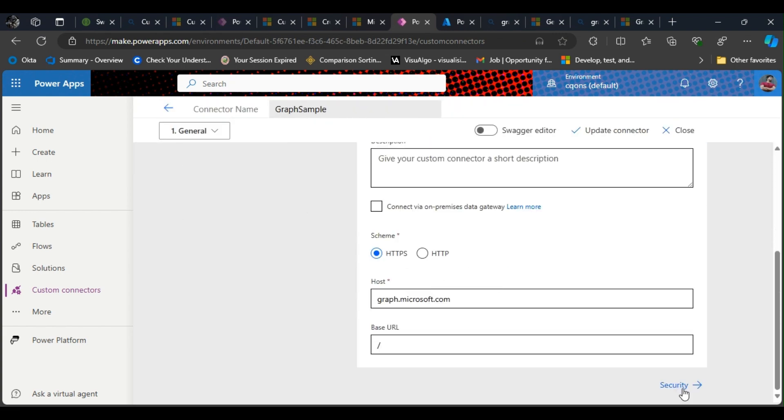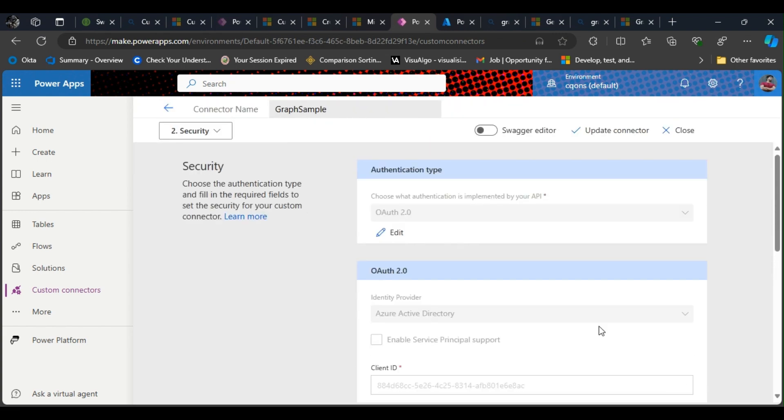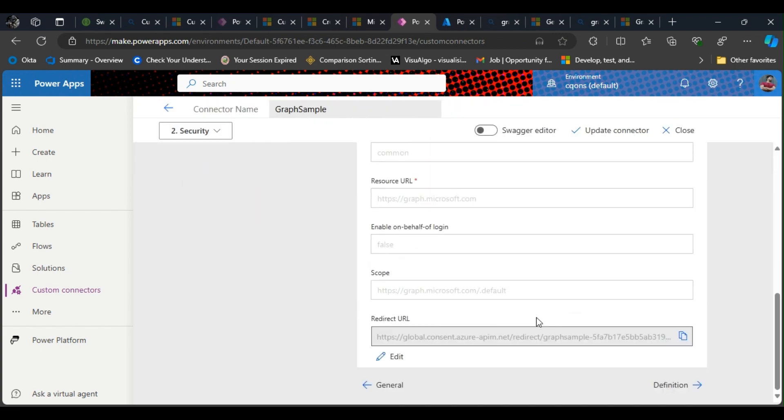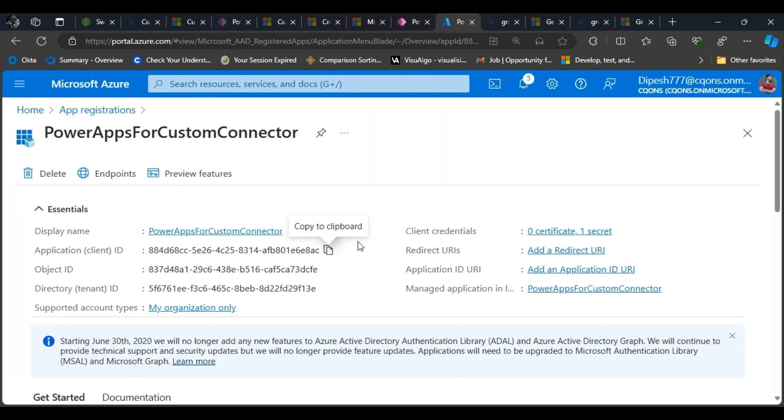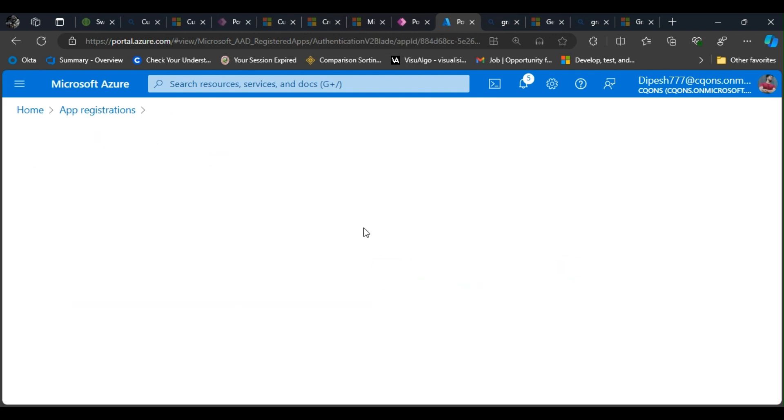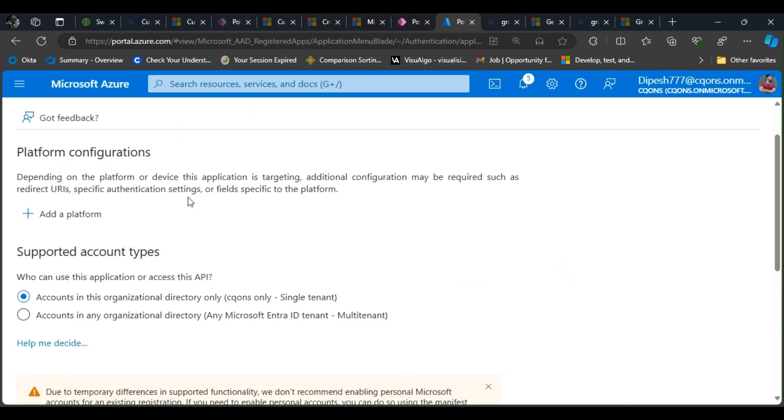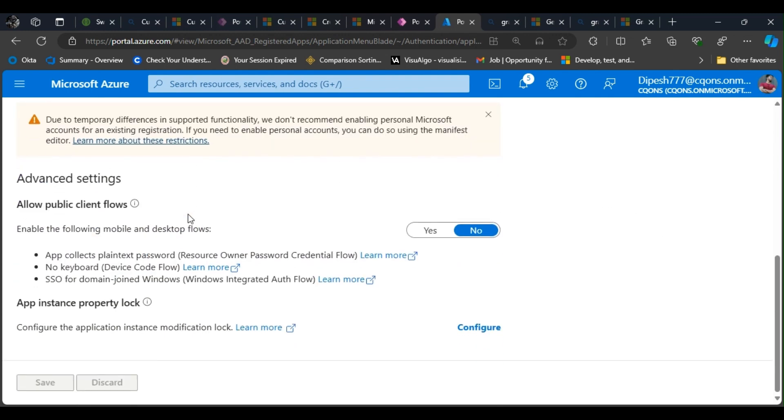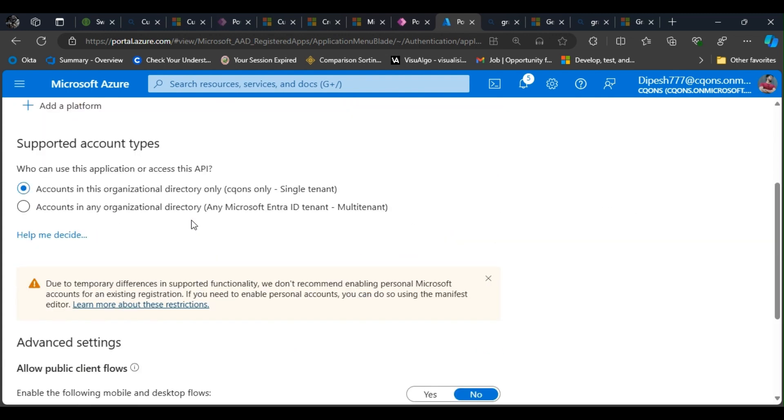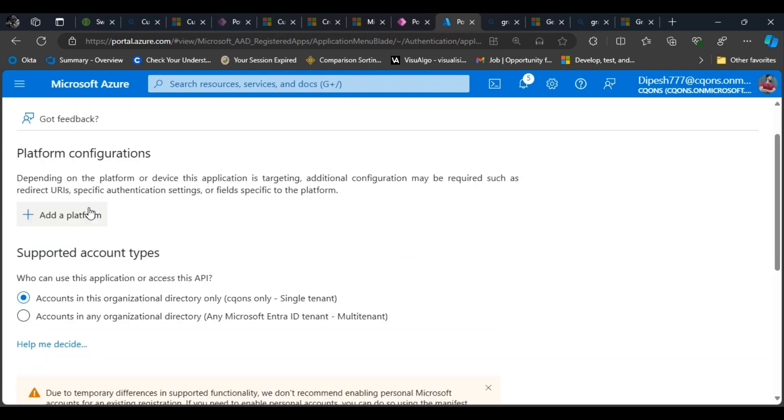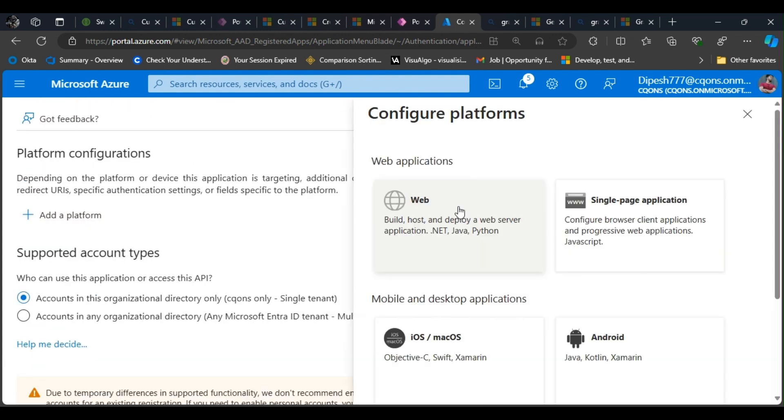Click on security. There you have it—the redirect URL. Just copy this redirect URL and click on add redirect URL on your app registration. If you need help creating the app registration, you can watch the other videos on this channel. Now click on platform, I click on web.